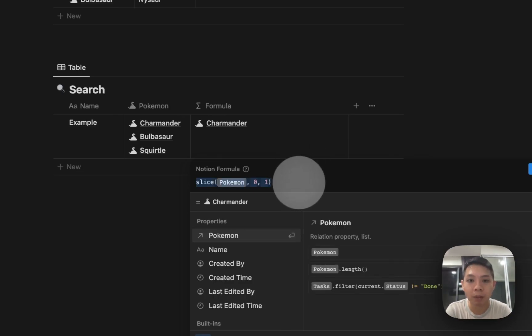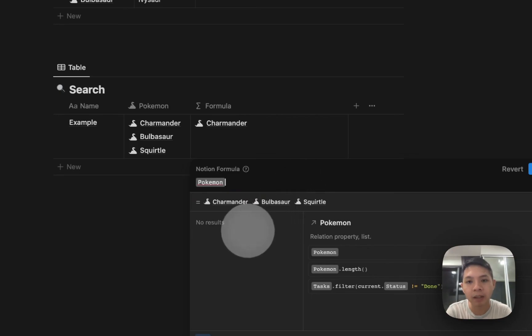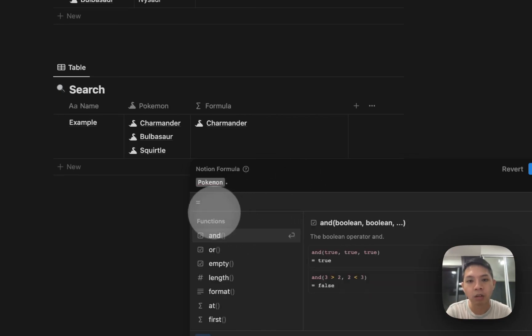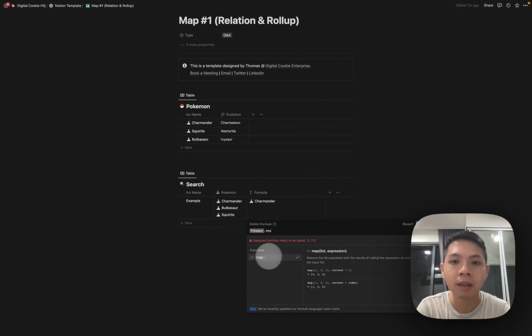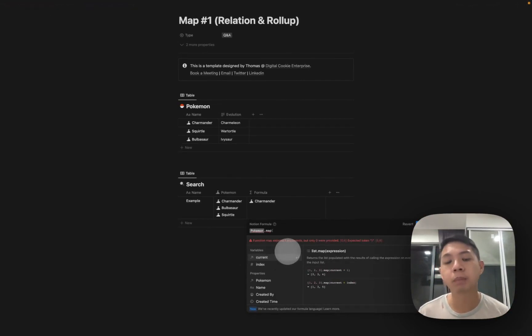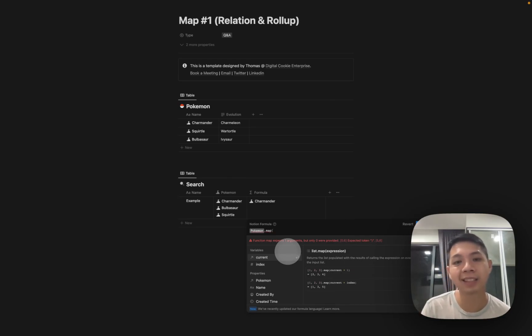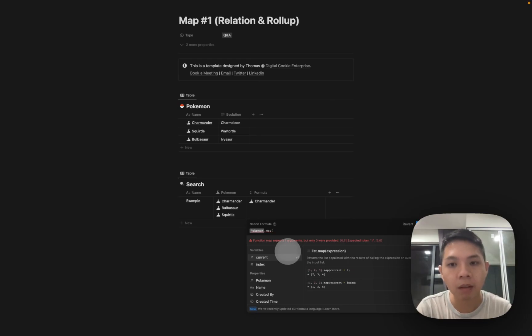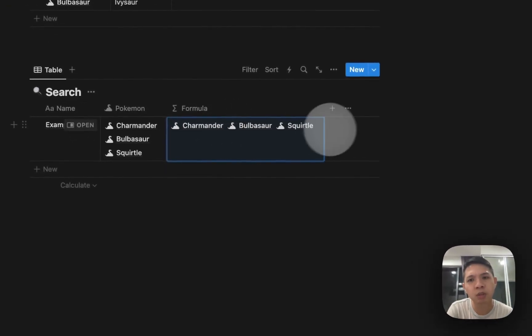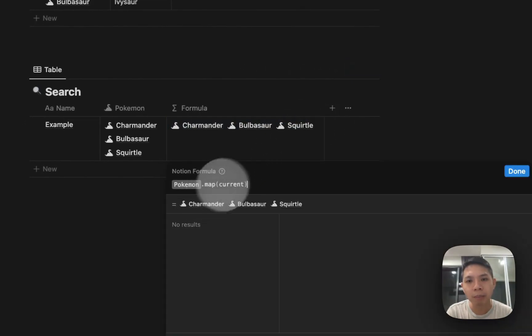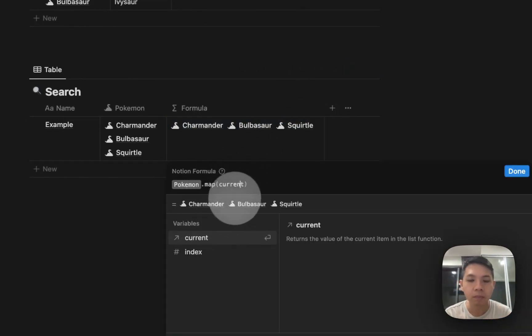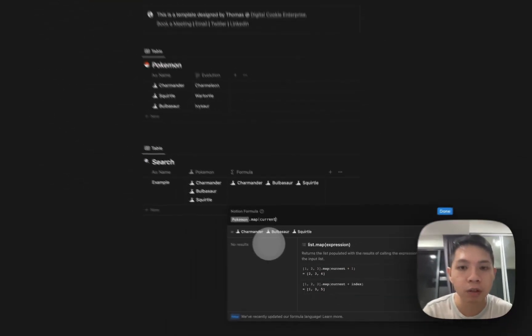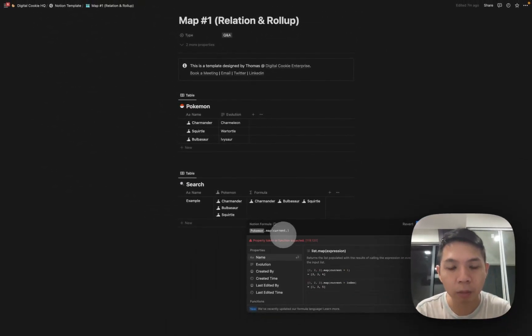So you can use slice formula to reorder it. Next we can actually have rollup here. How rollup works is let me select Pokemon again and then dot map. This is a rollup replacement, an alternative that lets you do even more powerful things we're going to go into in the next days. For now we can use map, just current. What this shows is basically the same thing again. What map does is it helps you to find, so if I use dot.